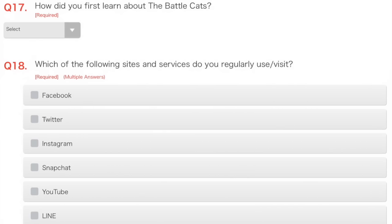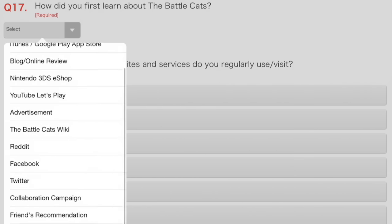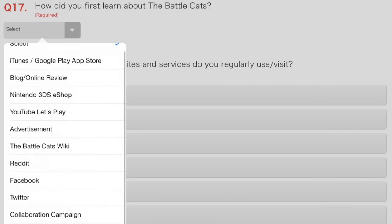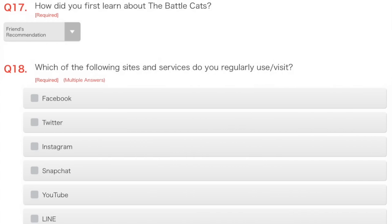Well, how did you first learn about the Battle Cats? Well, actually, as it turns out, it's not a YouTube Let's Play, VertisMint, Battle Cats Wiki, Reddit, anything like that. It's, in fact, a friend's recommendation. A friend was playing it, and they were like, Look, cats! So, yeah, that was how it went.